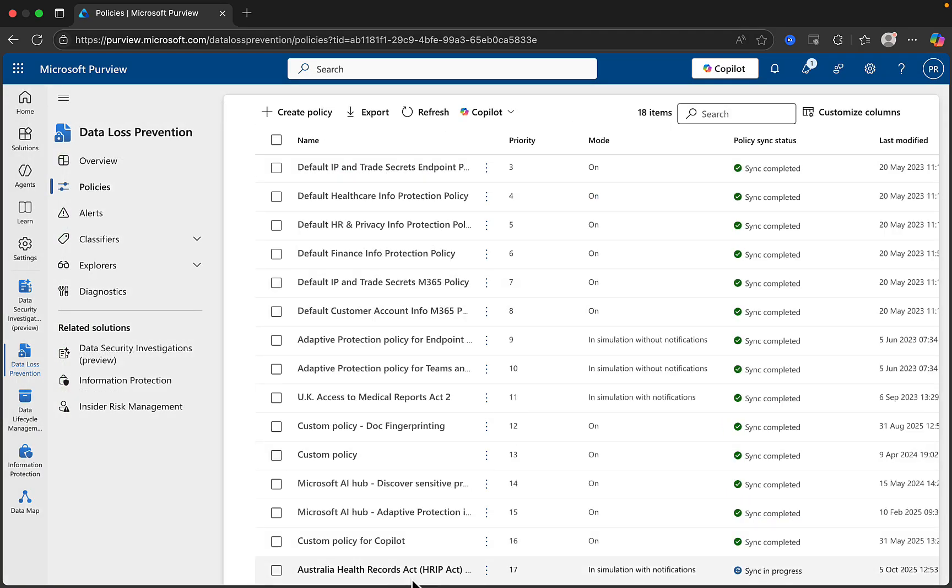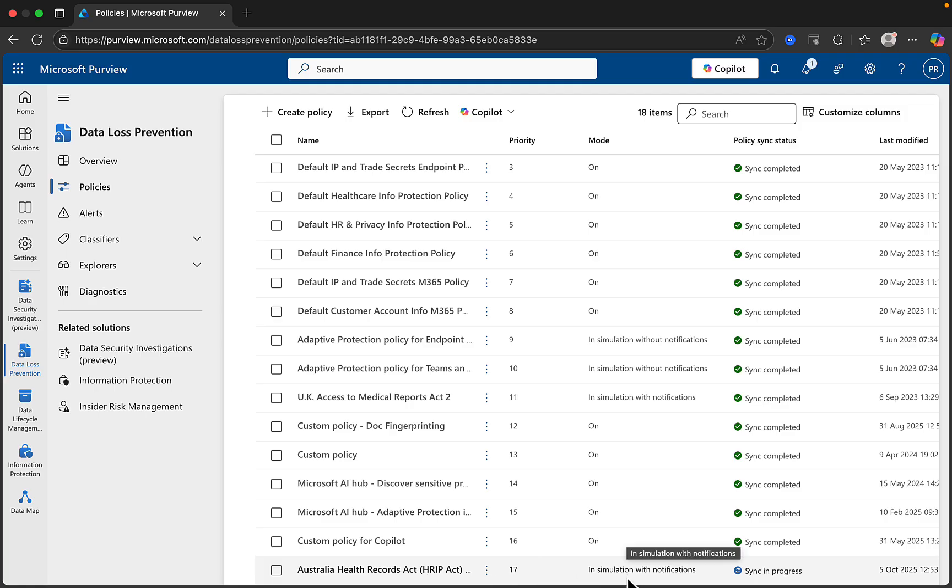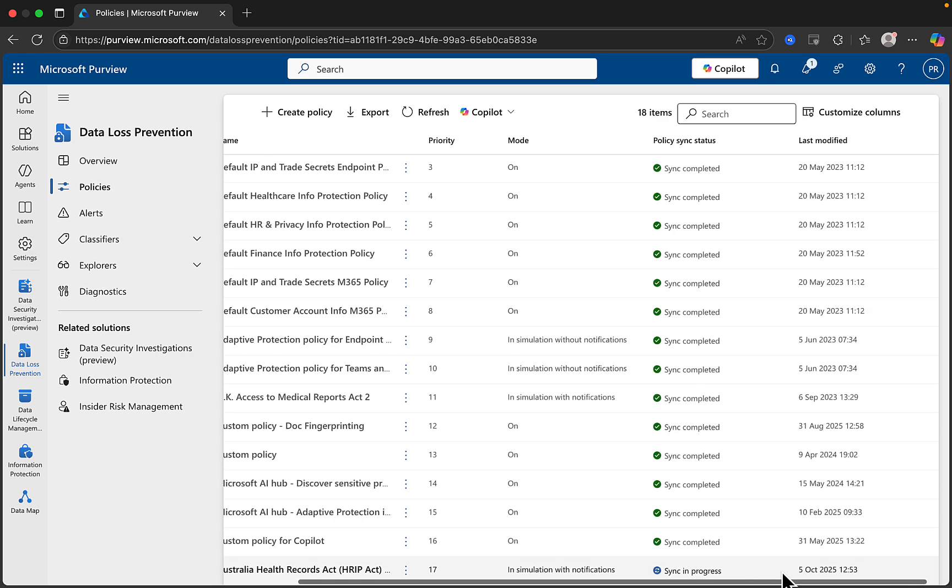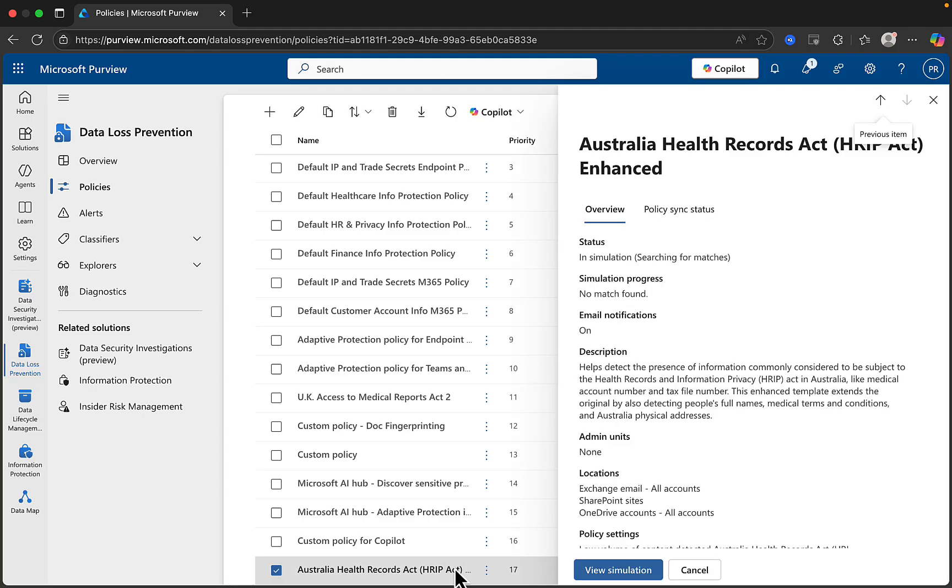If we scroll to the bottom of our DLP list, we can see our new Australia Health Records Act DLP policy has been created. It has a priority in the list of 17. And we can see the mode is in simulation with notifications. The sync is in progress and it was last modified on this particular date.